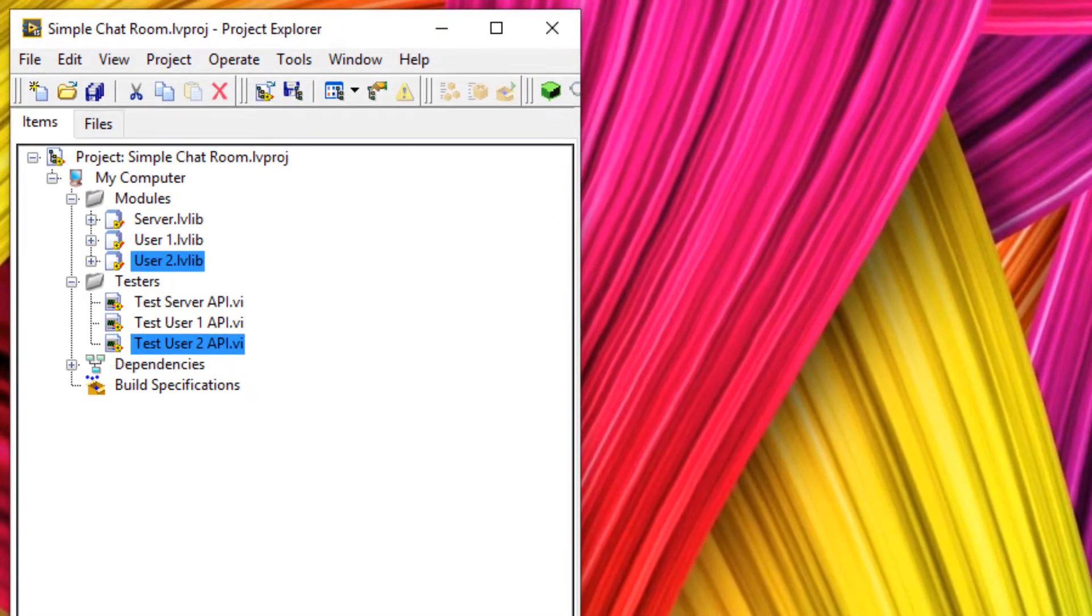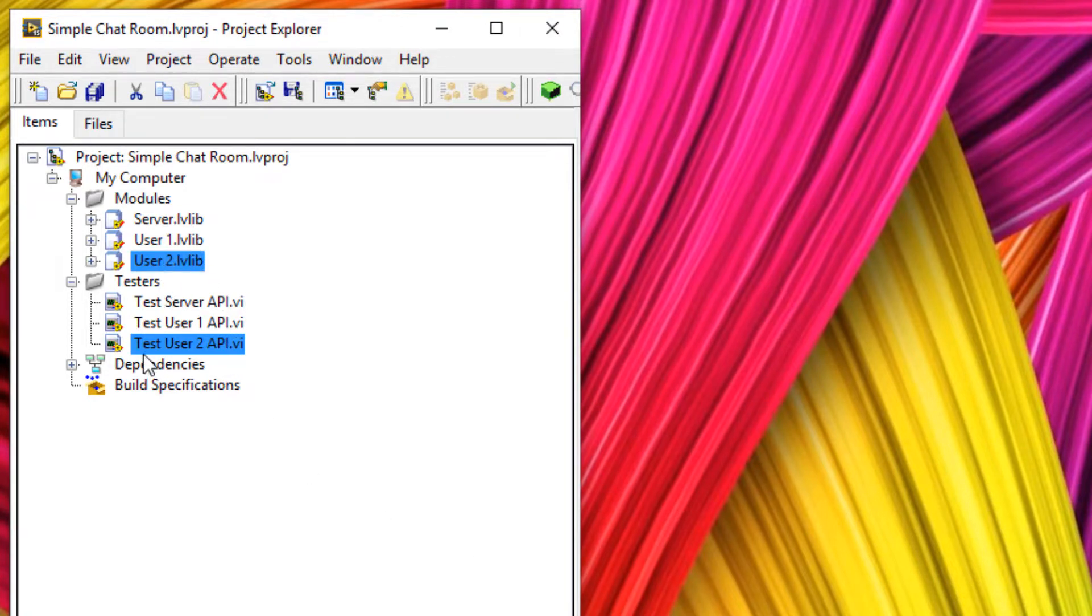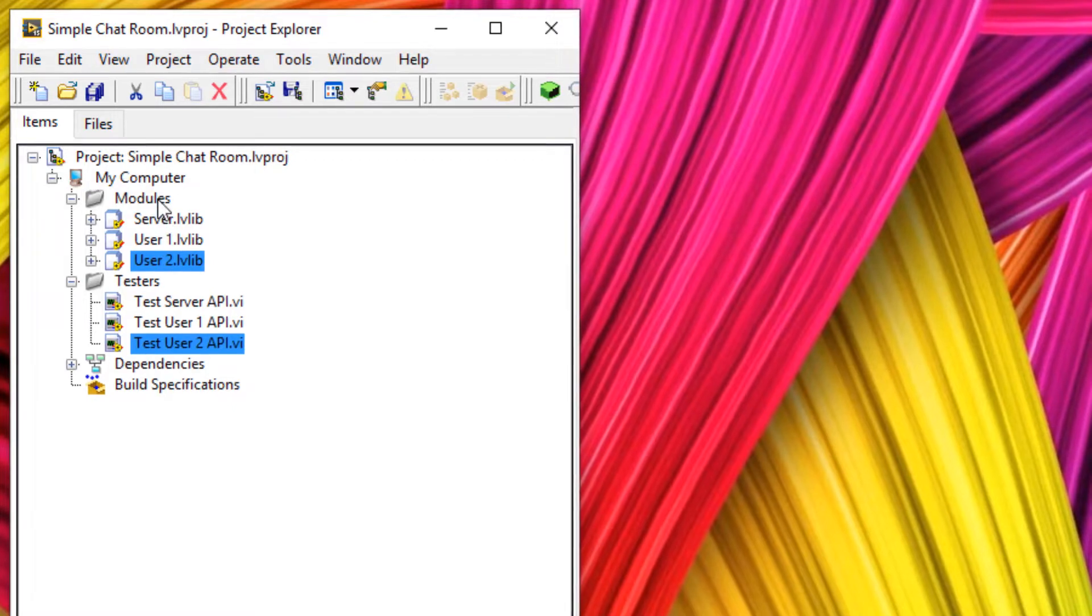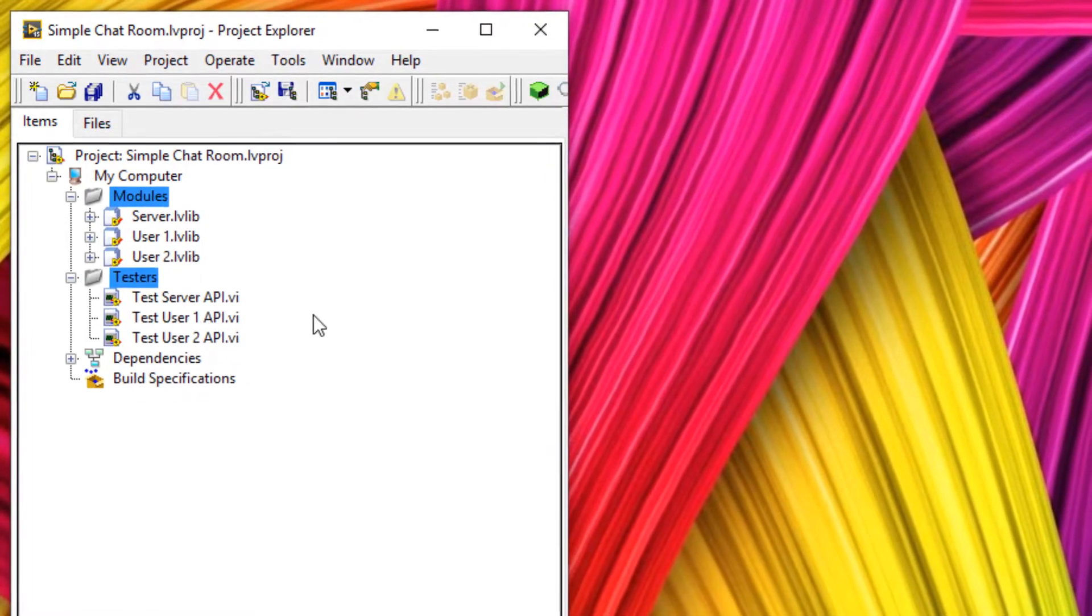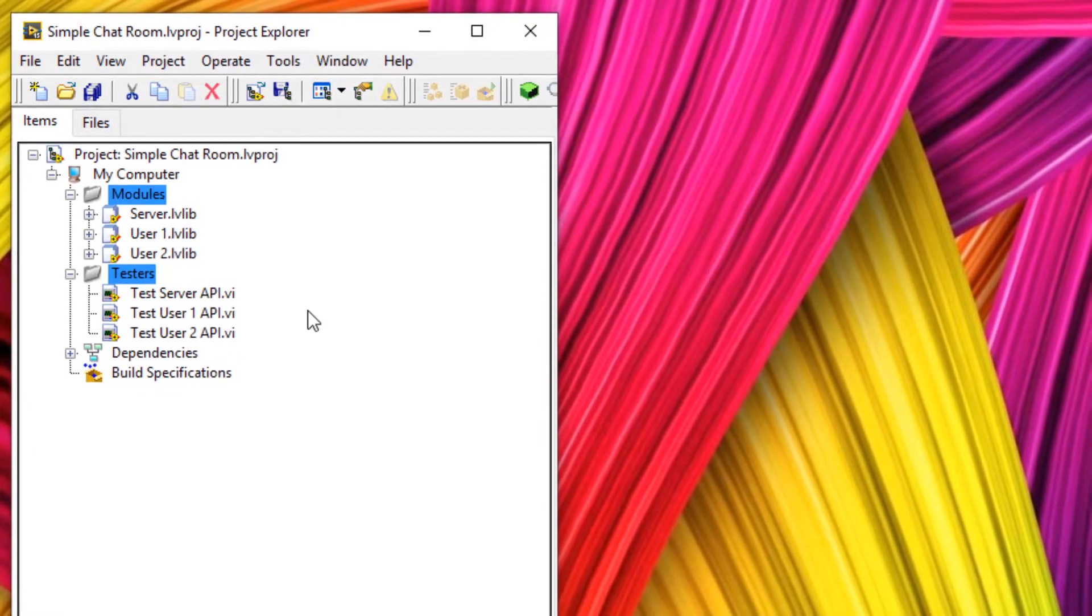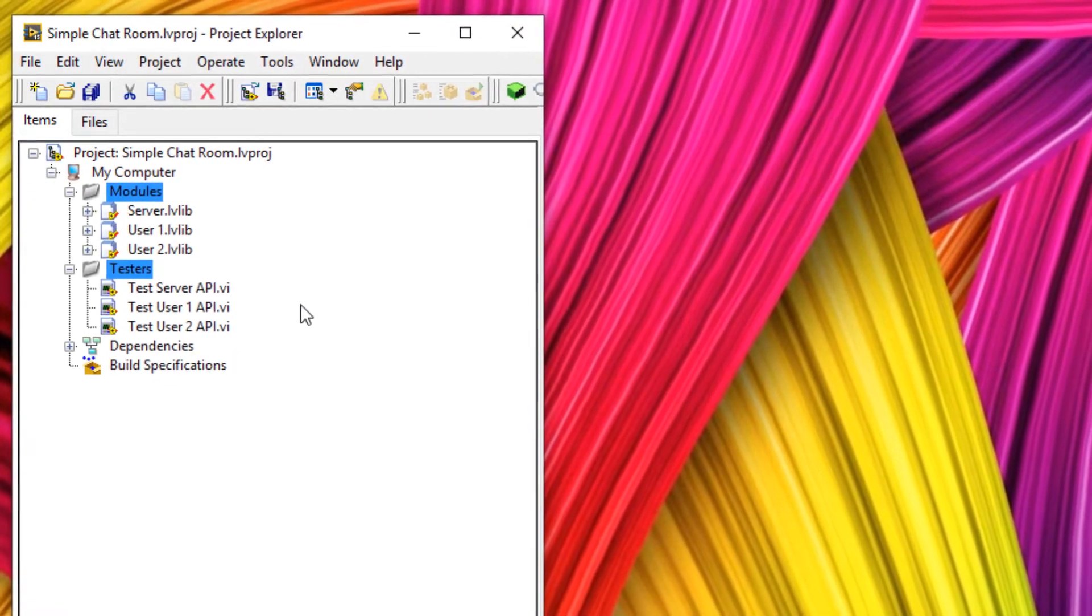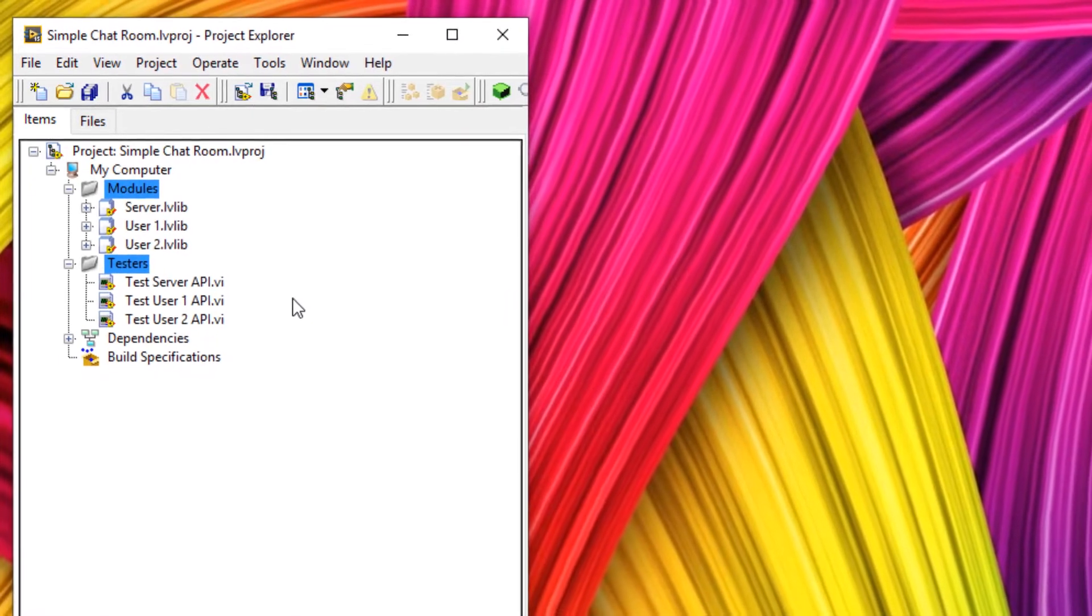Great so now we have three modules here. We have server, user one, user two and the associated testers. Now notice how they've all gone into modules and testers. And that makes it really nice and neat.